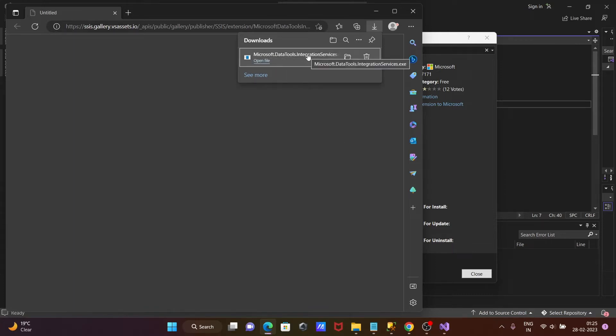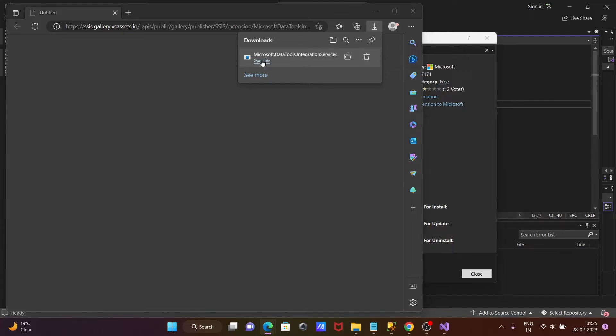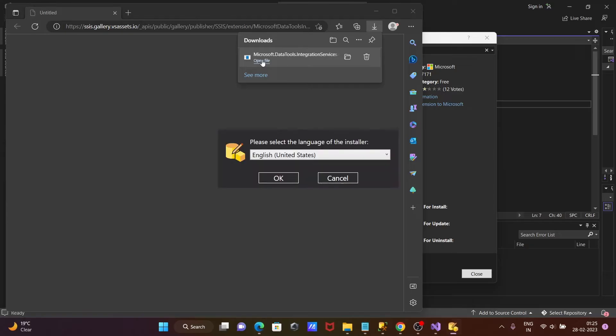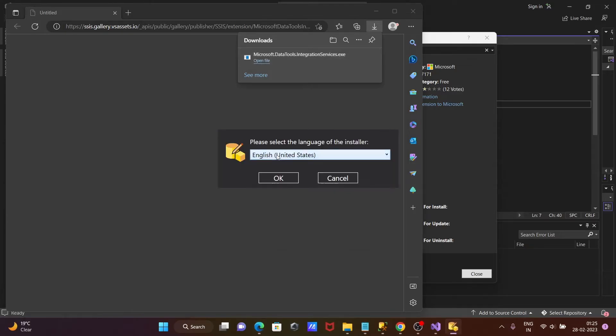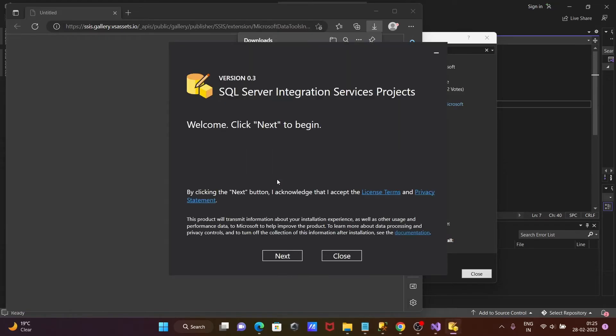Data Tools Integration Service has downloaded. After that, click on open file. Now you can here select your favorite language. After that, click on OK.